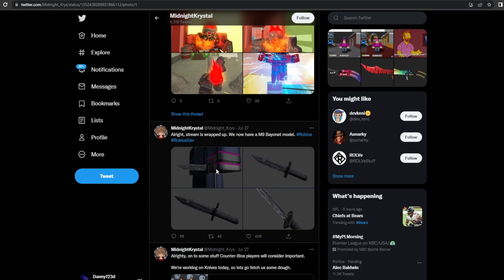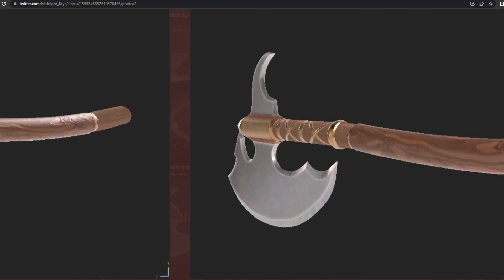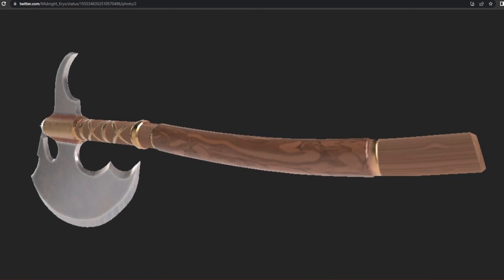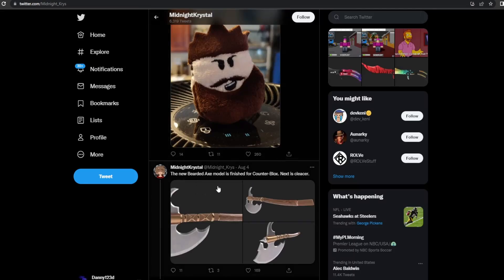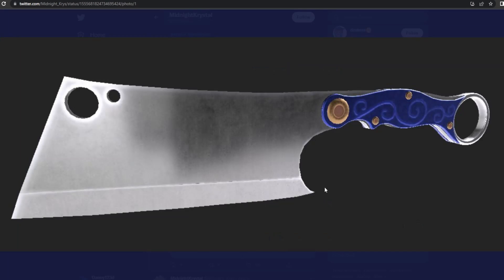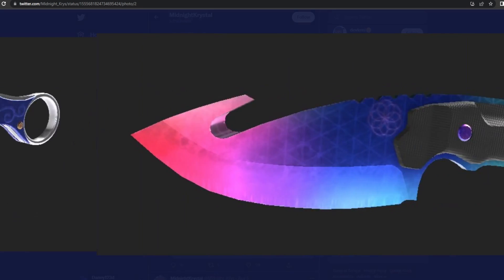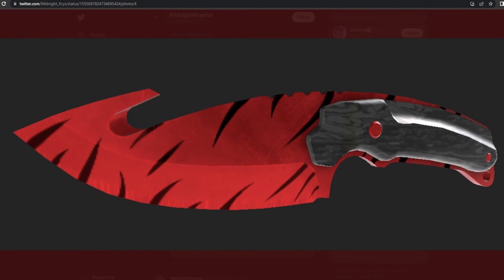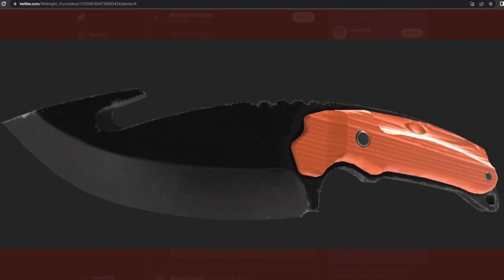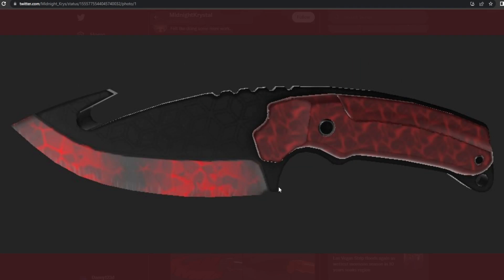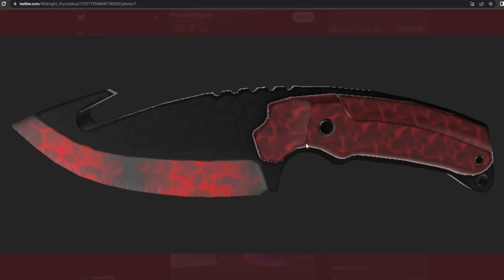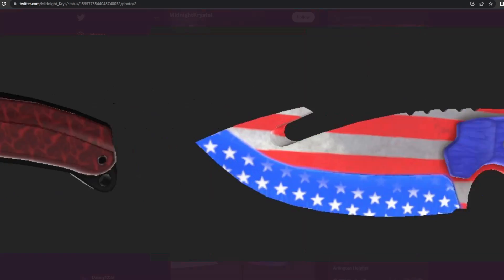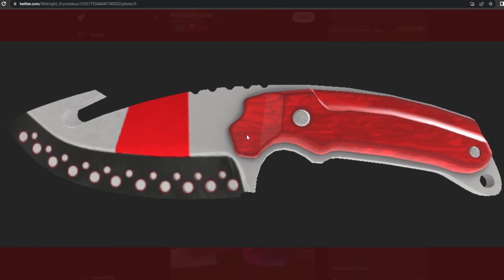So right here we got the axe model. It looks really nice, it just looks so much cleaner than how it was. The old model was actually super ugly. And then we got the cleaver right here. We got the Cosmos gut knife, the Crimson Tiger gut knife, the Hallow's gut knife. It looks so nice. This one is called the Consumed.